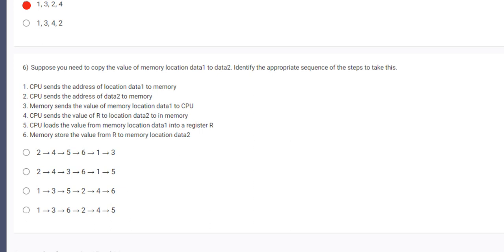Then the second, CPU sends the address of data2. Data2 is the next data which is after data1, stored after data1. Then CPU sends the value of R to location data2 in memory. Then the sixth, memory stores the value from R to memory location data2. Then just save the data in the main memory. So option number 3 would be correct.